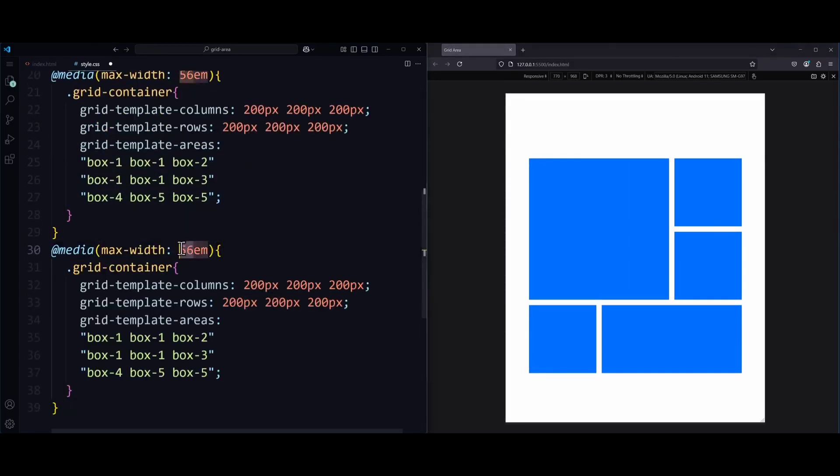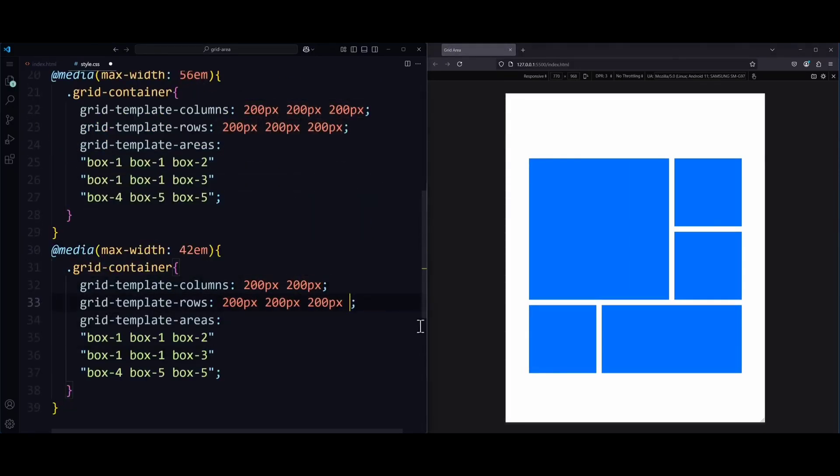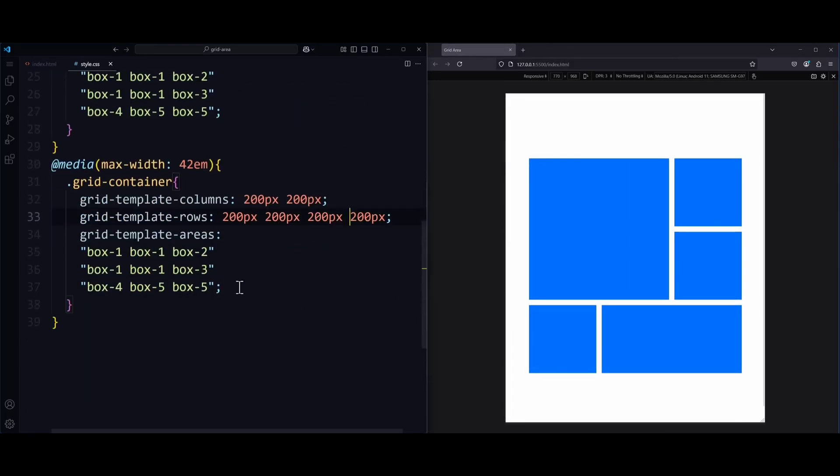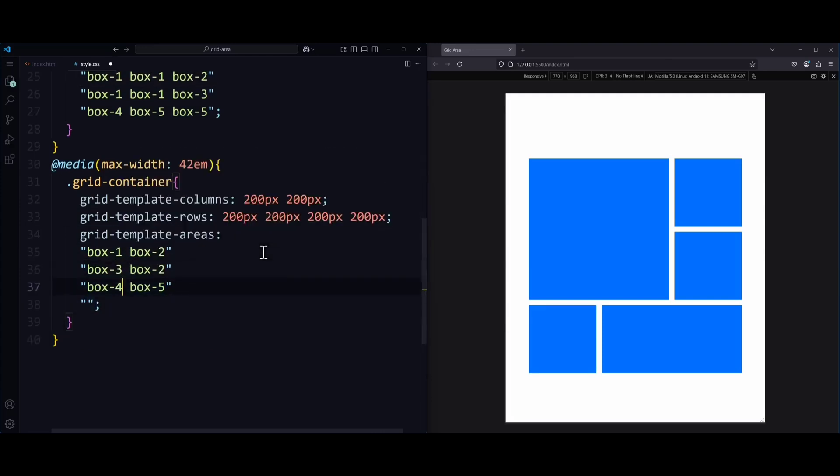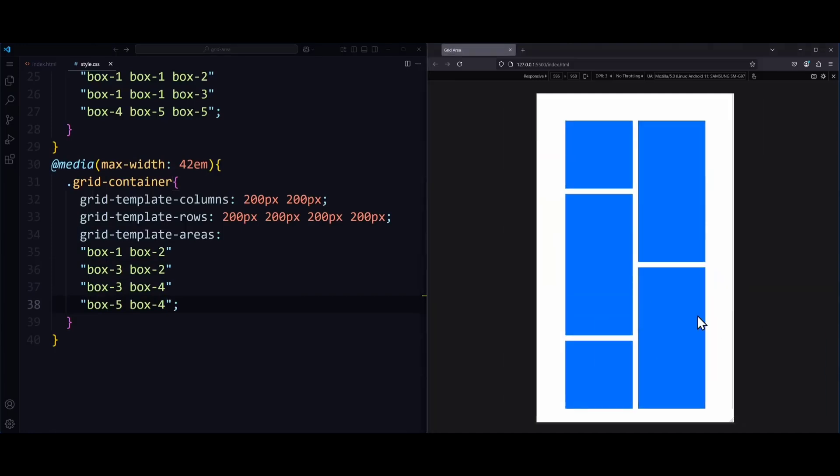And of course, the same thing goes for mobile screens. I can do the same thing again, but this time with only 2 columns and 4 rows. So depending on the screen size, we can always change the grid-template-areas property to create a grid layout that fits properly.